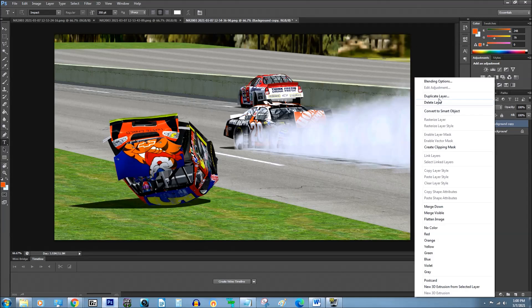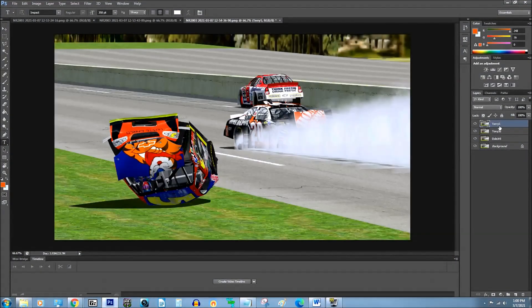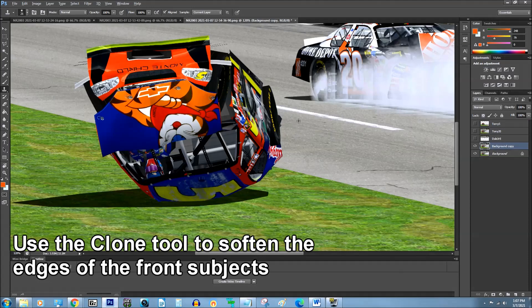I'm going to have four layers. I just made copies of each of the layers and named them the different cars.